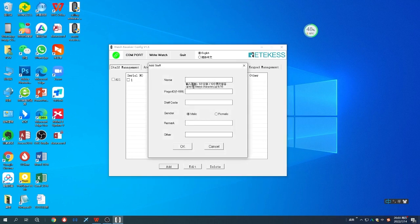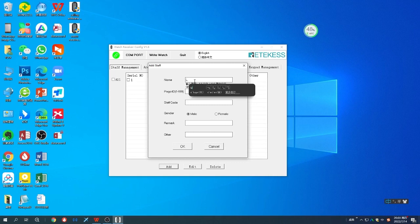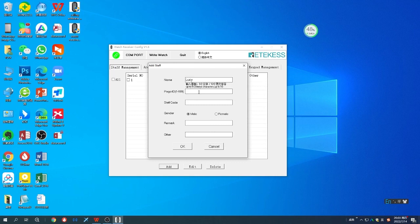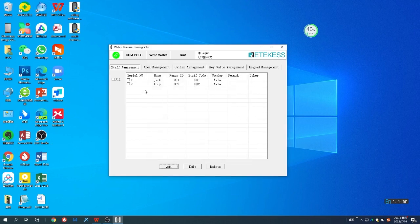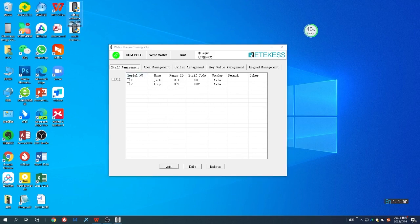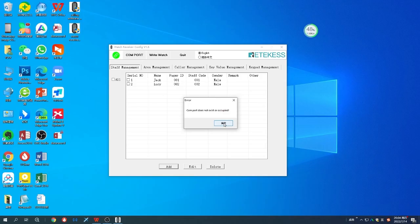You can give her the page ID 002. The page ID is also the watch receiver ID. You can keep it the same or depends on your use. Once you add the staff management, it will be added to the calling software directly.